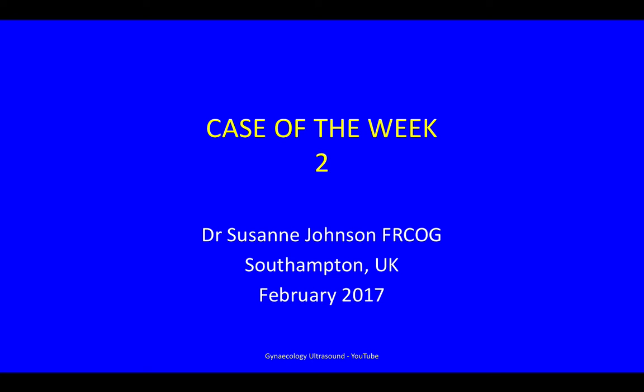This is the case of the week, number two. My name is Suzanne Johnson and I'm a gynaecologist from Southampton.